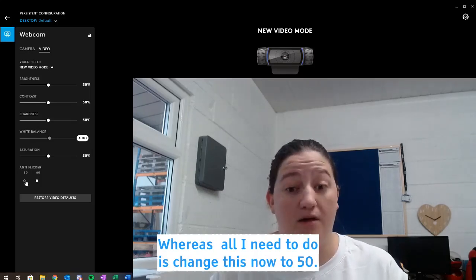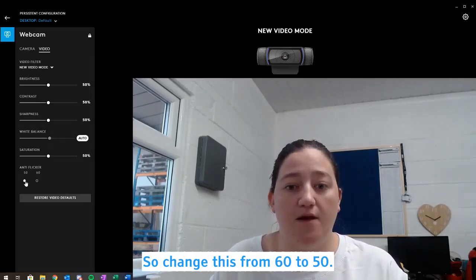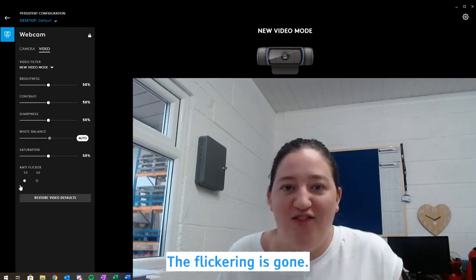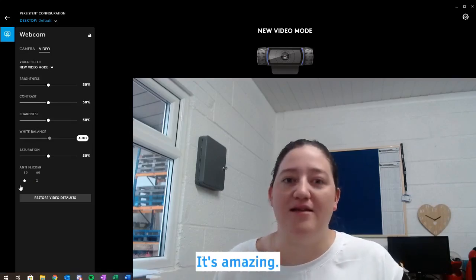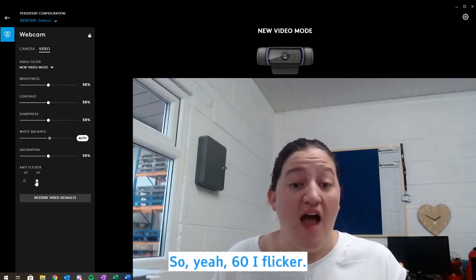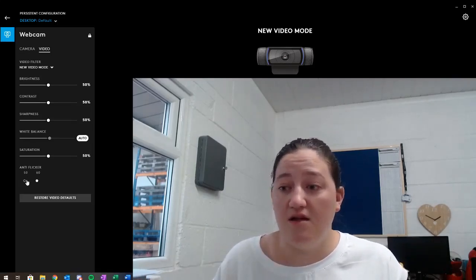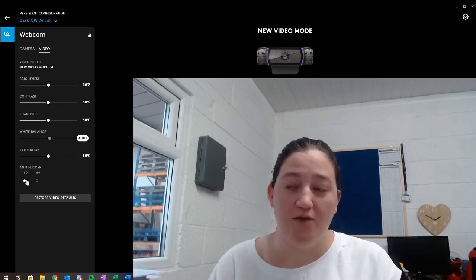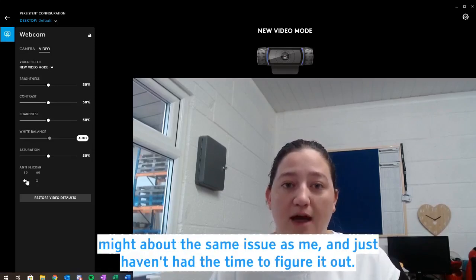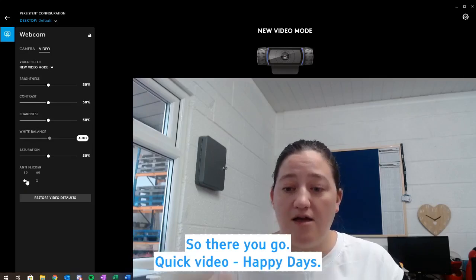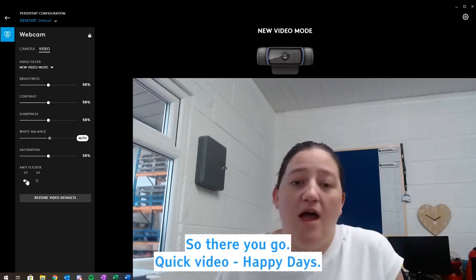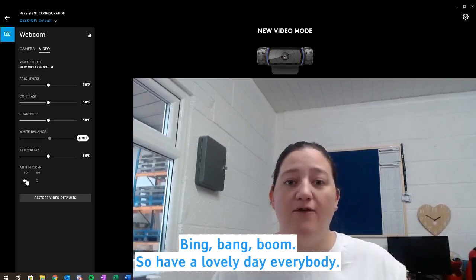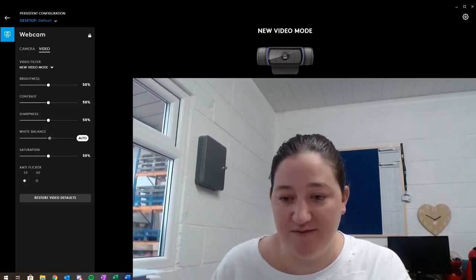So change this from 60 to 50. Oh my god, the flickering is gone, it's amazing. So yeah, 60 I flicker, 50 I don't, so that's all you need to do. So that might help some people because you might have had the same issue as me. I just haven't had the time to figure it out. So there you go, quick video, happy days. Have a lovely day everybody and I hope it's helped.